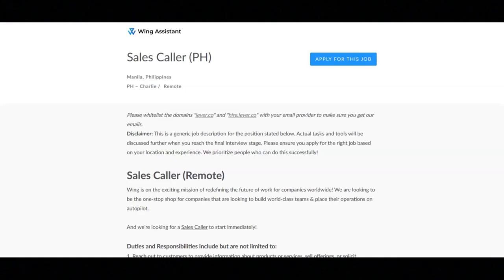Addressing support tickets, troubleshooting issues, and resolving customer concerns, collaborating with internal teams to align lead generation efforts with overall sales strategy, and ad hoc tasks.